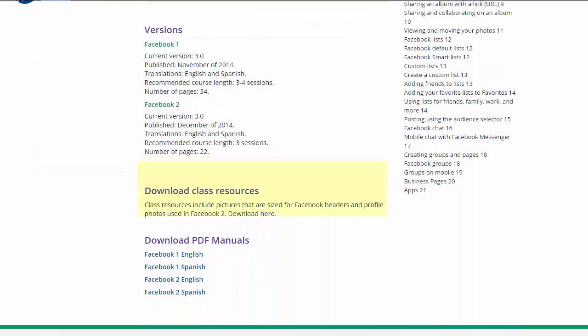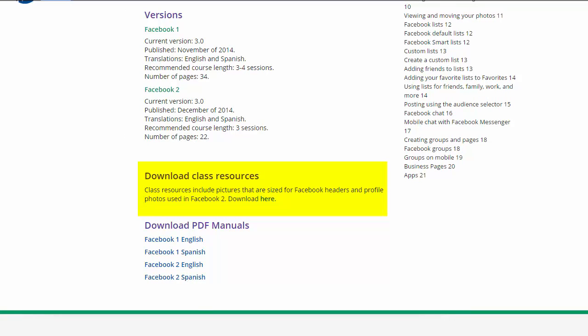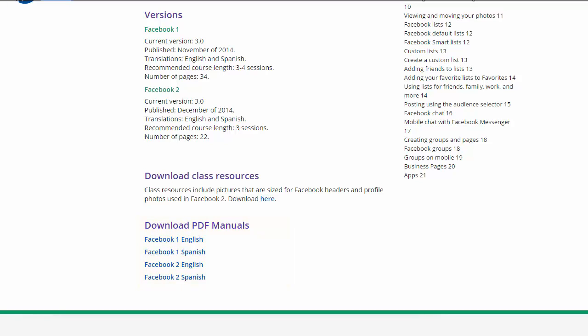Classroom resource downloads are next. Courses that have pictures or other files will have classroom resources linked for download here. And finally, for those who are signed in and have download rights, here is where you download the actual manuals for classroom use. This area is hidden to the public. Select the entry to access the listserv.